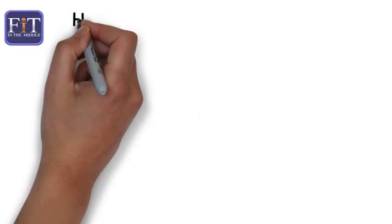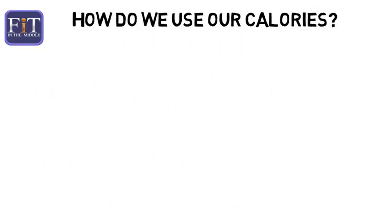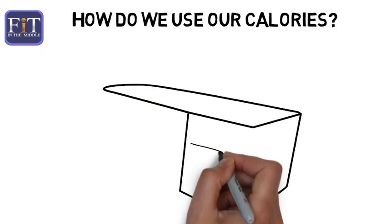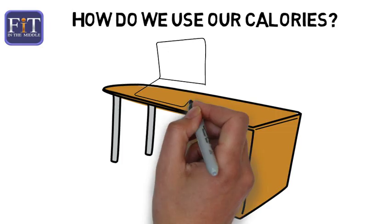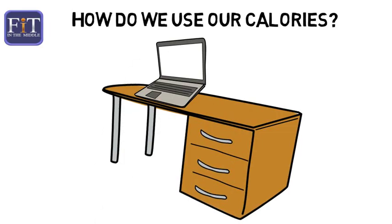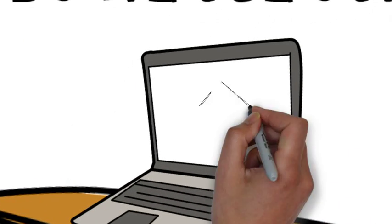So what happens to all the energy we added at the buffet? We use energy when we sleep, lie on the couch, and surf the web. We use it to think, dream, and even when we turn off our brains and watch.